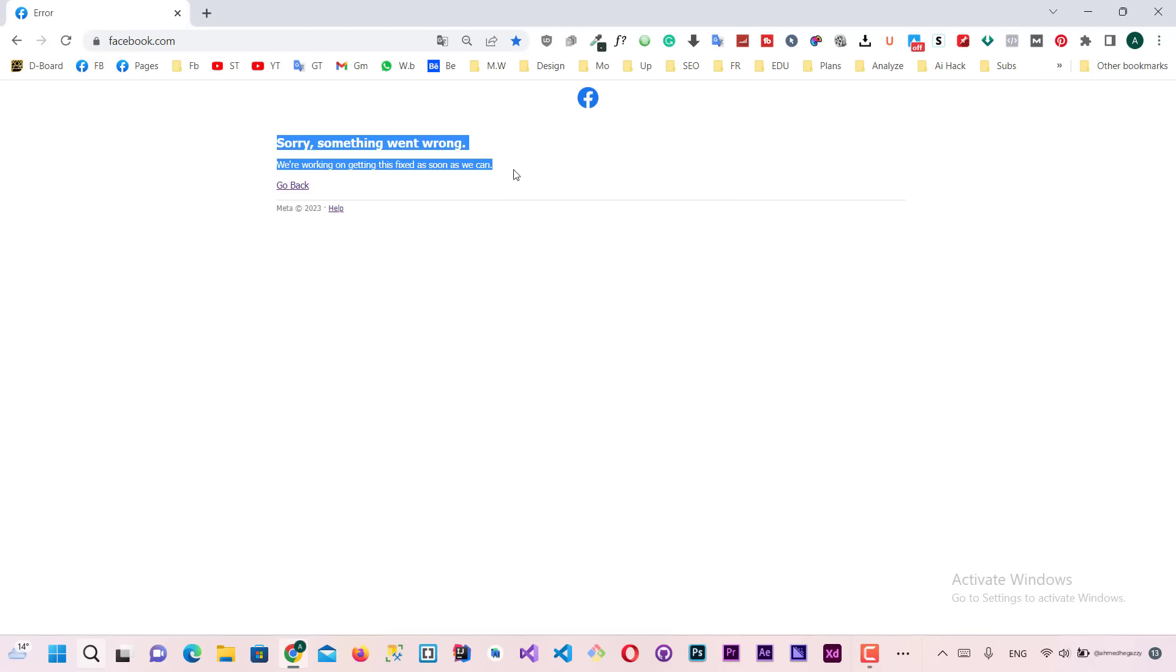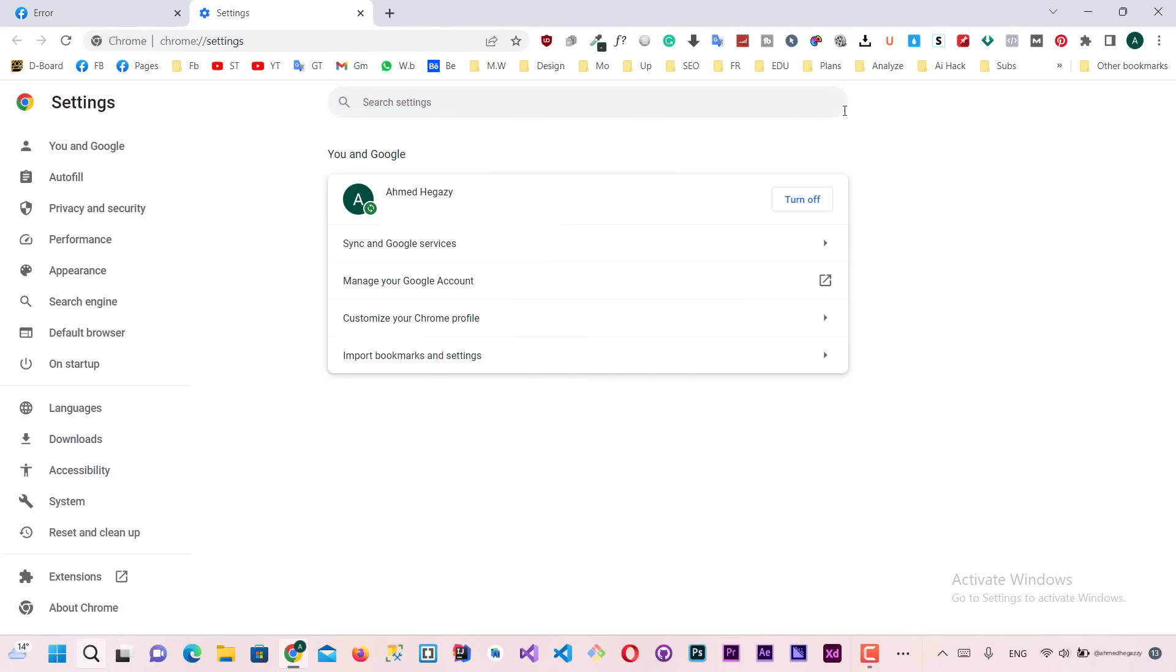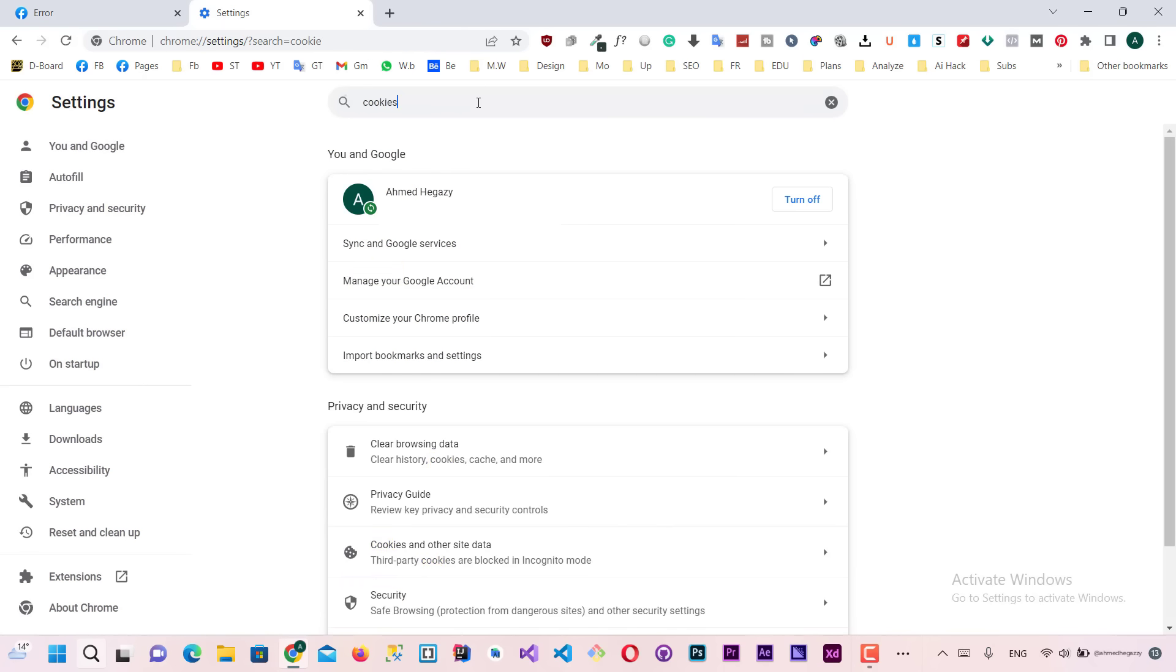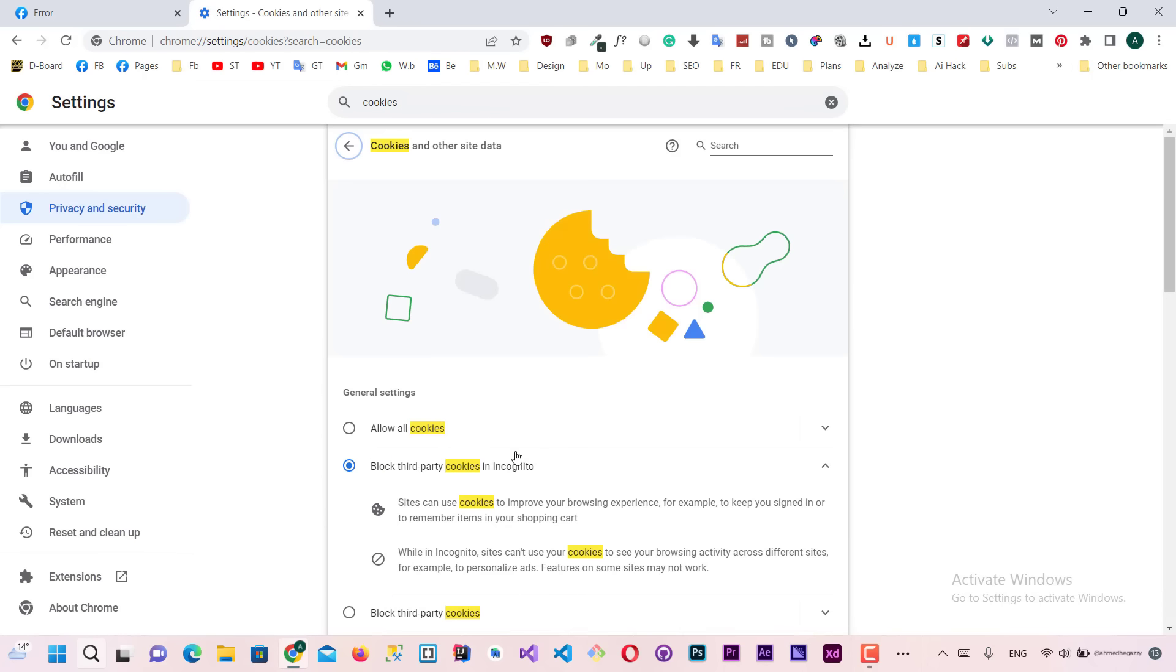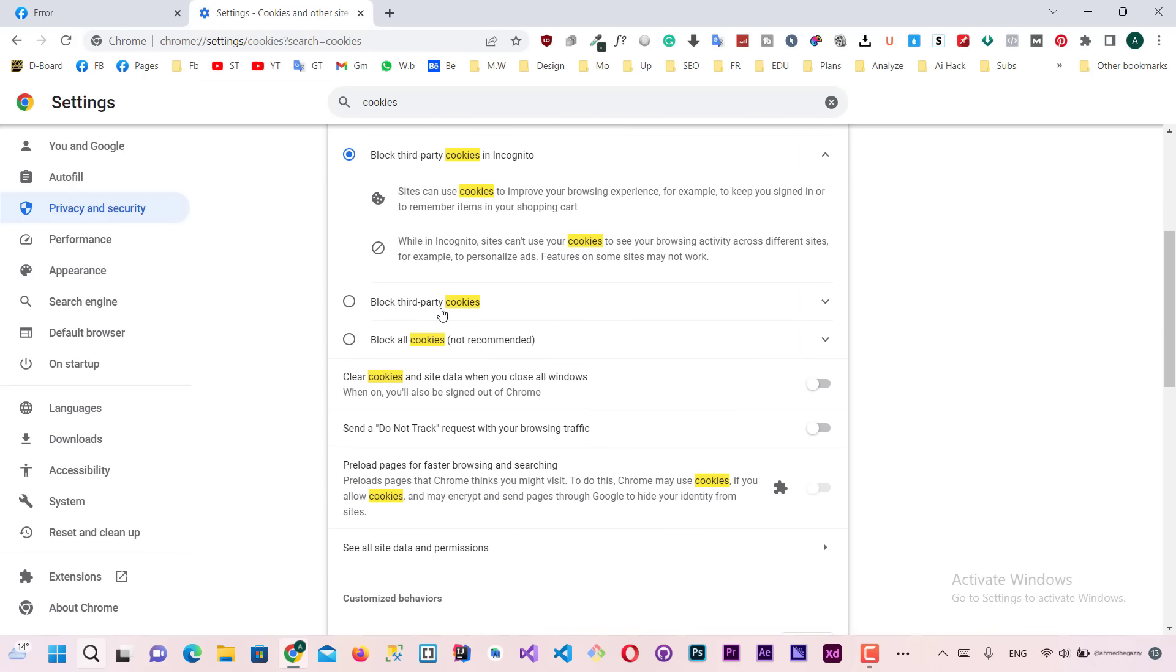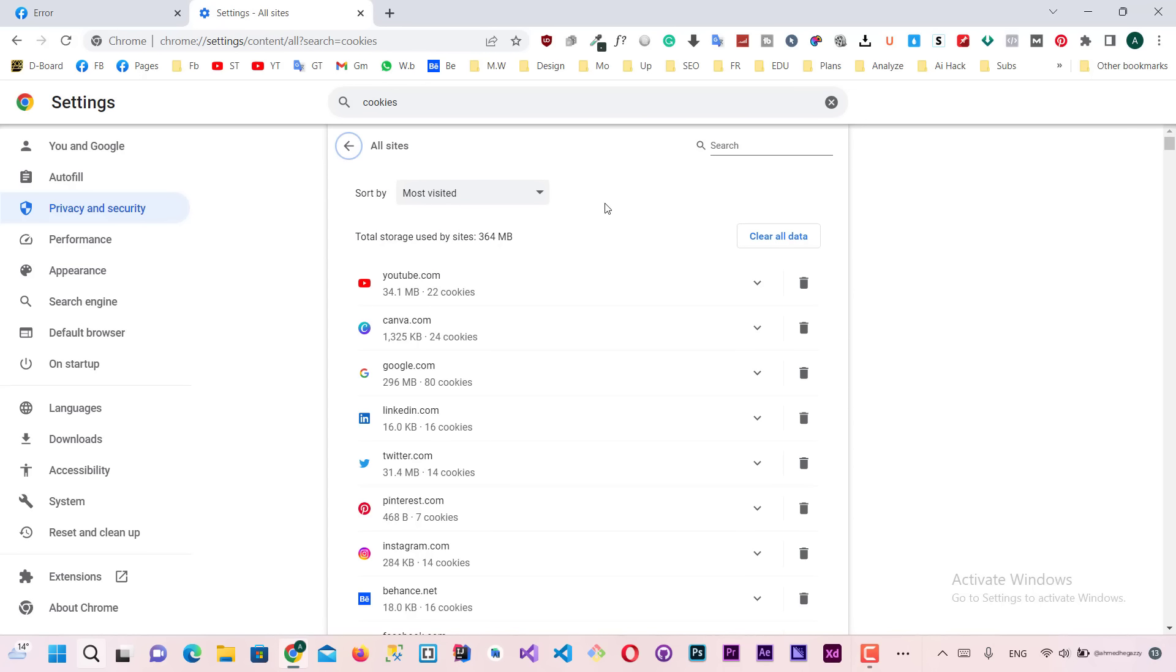All you need is just click here and select setting. And then search for cookies. And then click here on cookies and other site data. Scroll down and select see all site data and permissions. Click here and search for Facebook.